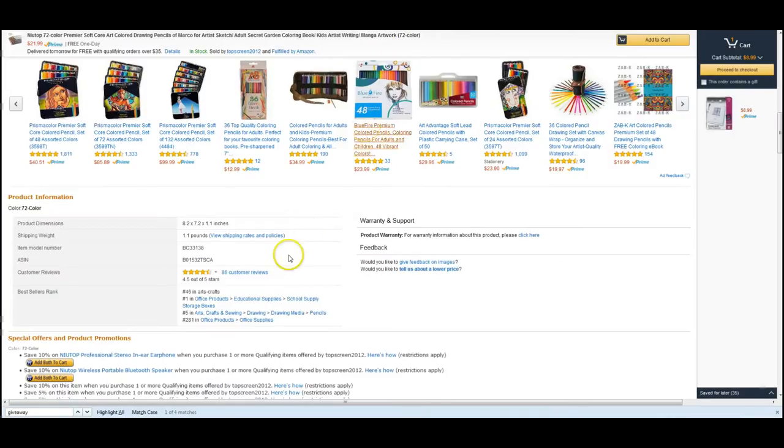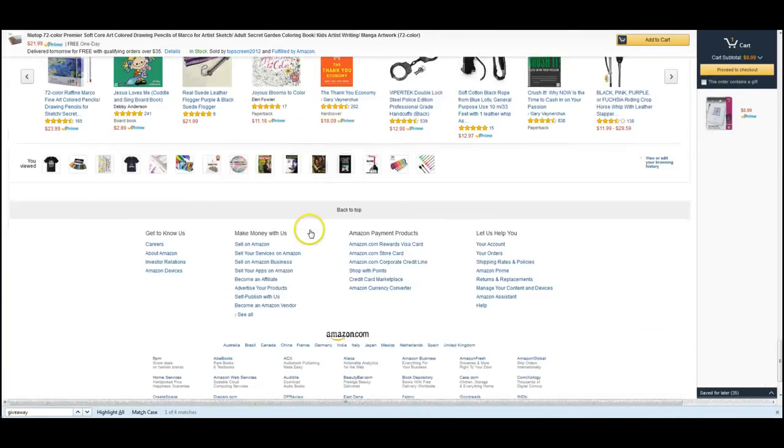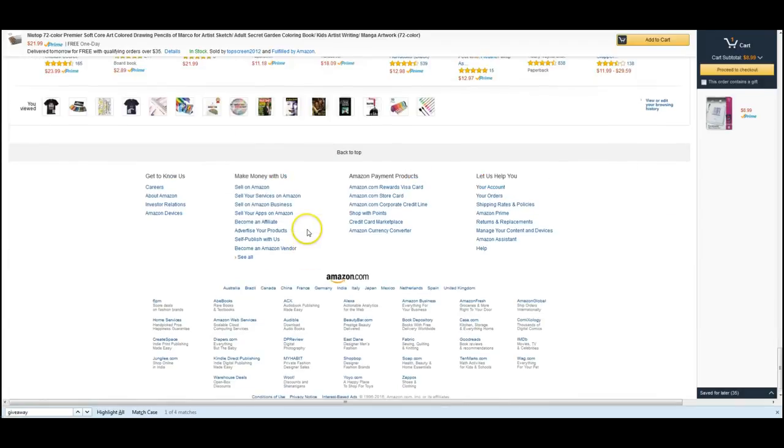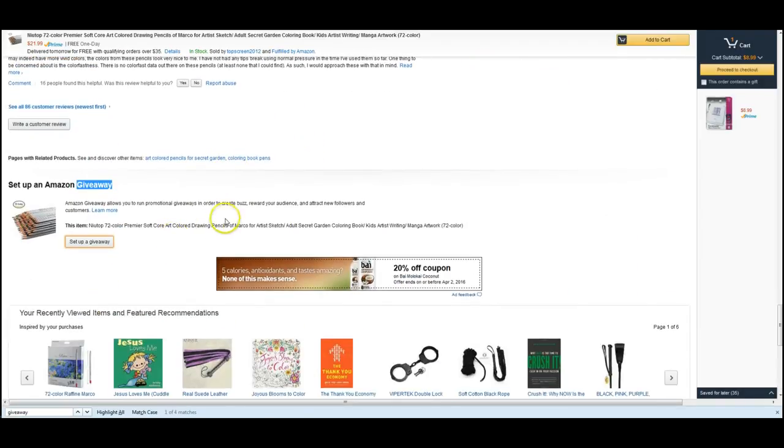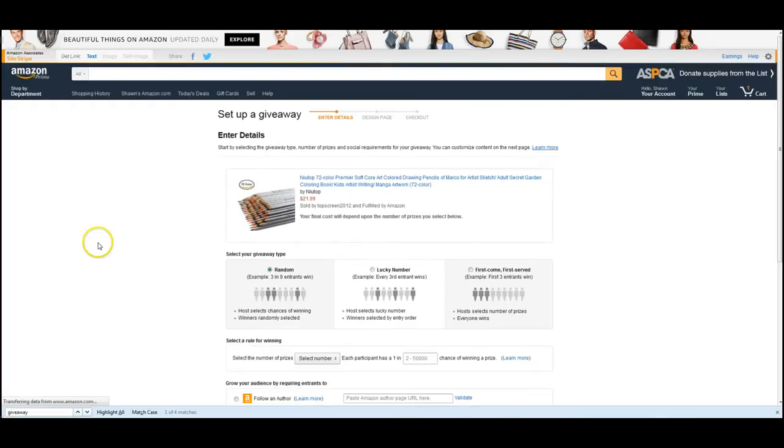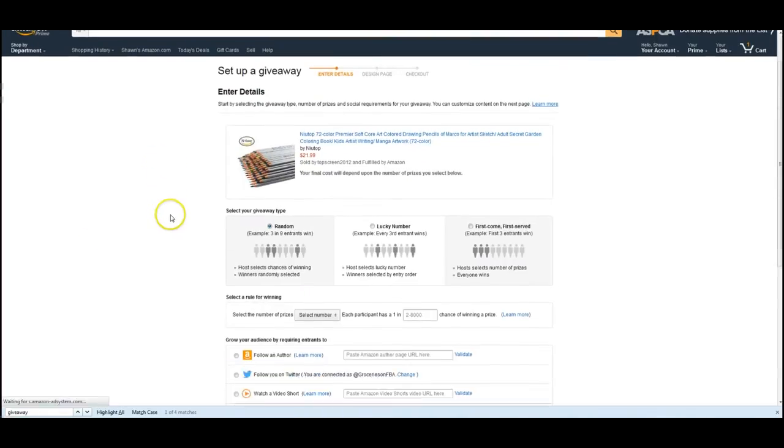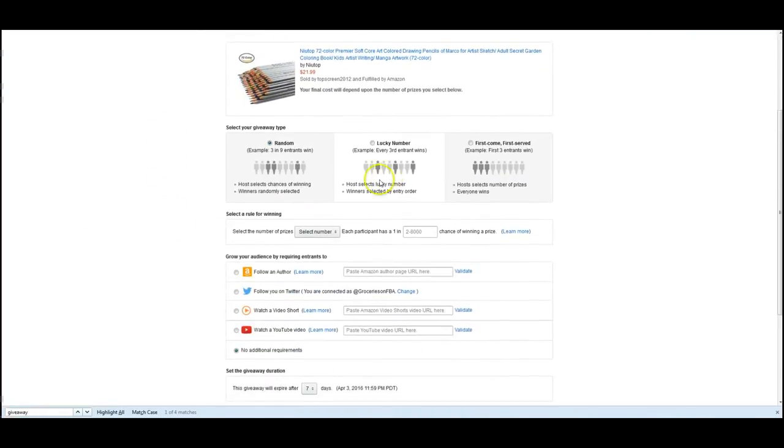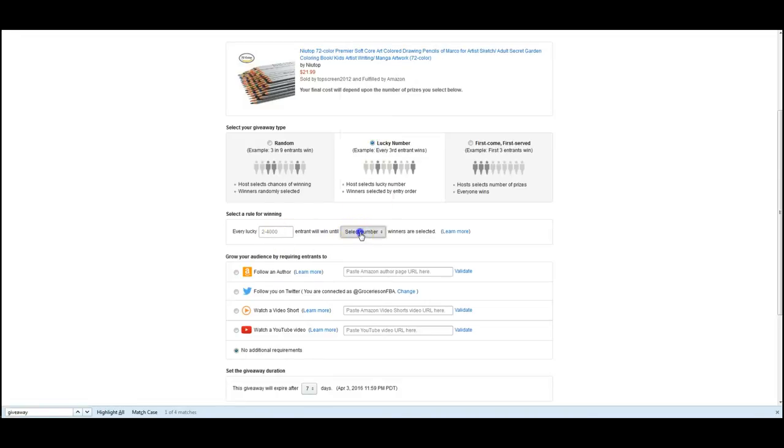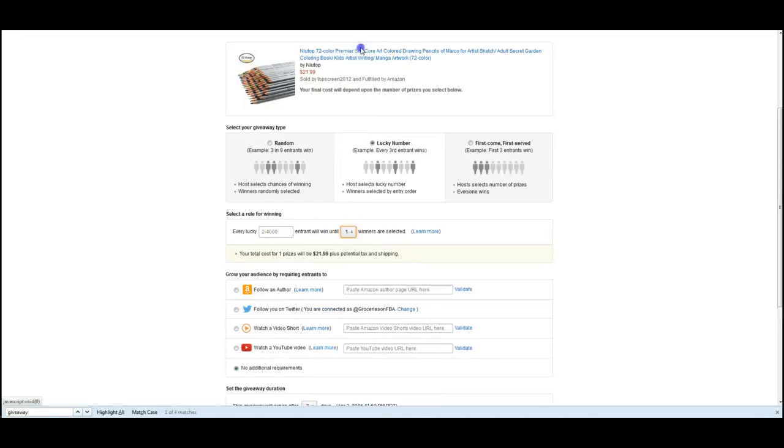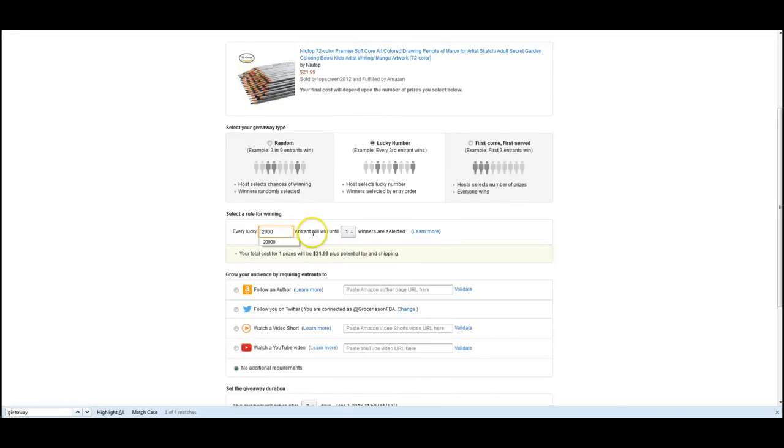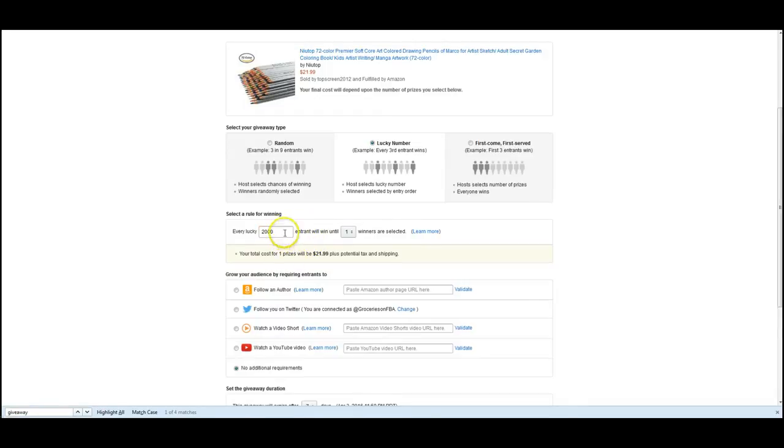So we're going to go back and we're going to do one more. So we just go down to the bottom here and click on set up giveaway. We're going to pick a lucky number and we are going to give away one more set. And we're going to, I'm going to select 1,000 for this one.